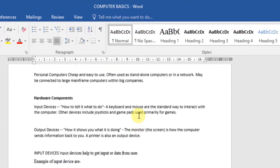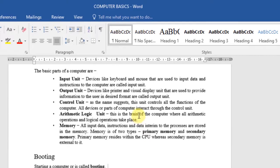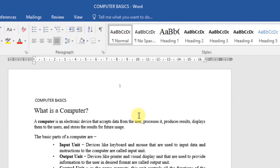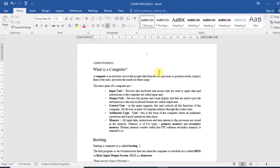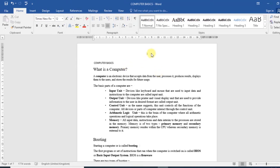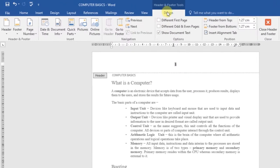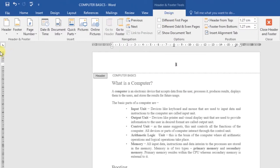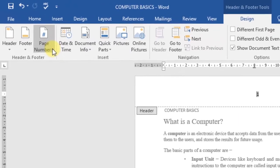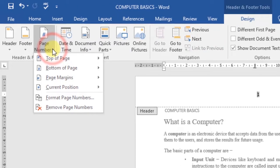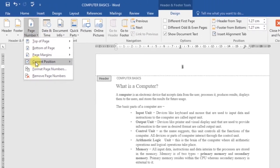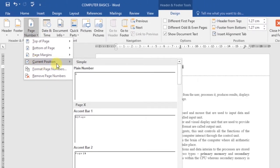As you can see, all your pages will be numbered in your document. You can also insert a page number into an existing header or footer. If you have a header or footer, double-click on it.